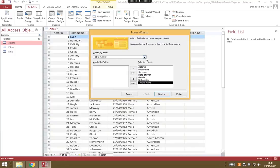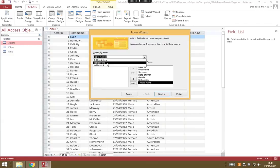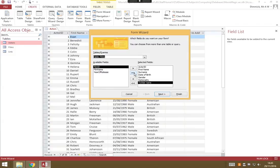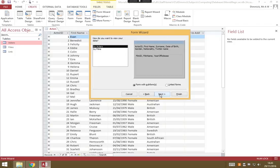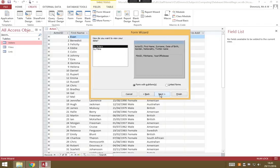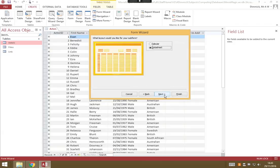We also want all the information from our films table, so you can do films and again click the double chevrons here to send over all that information too. Press next, and you need to make sure that you're going to be viewing your data by actor. We want a form with subforms, then press next, and that's fine to leave it in datasheet view. Press next.